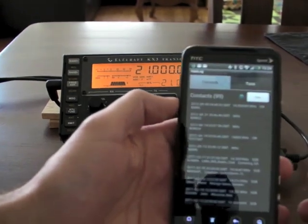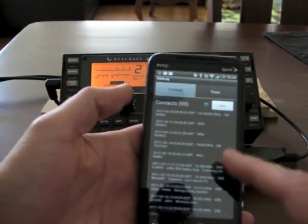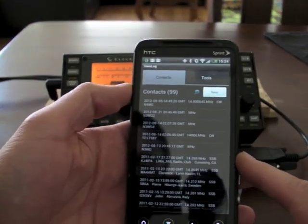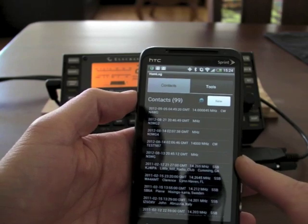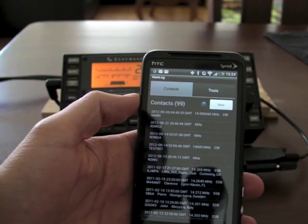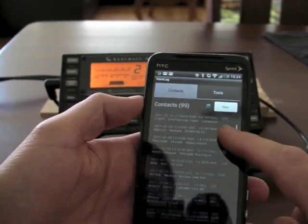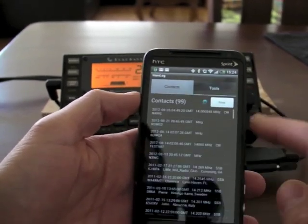This app here is Hamlog. It's been available in the Android market for about two years and I have recently added pigtail support to it in the past few days.